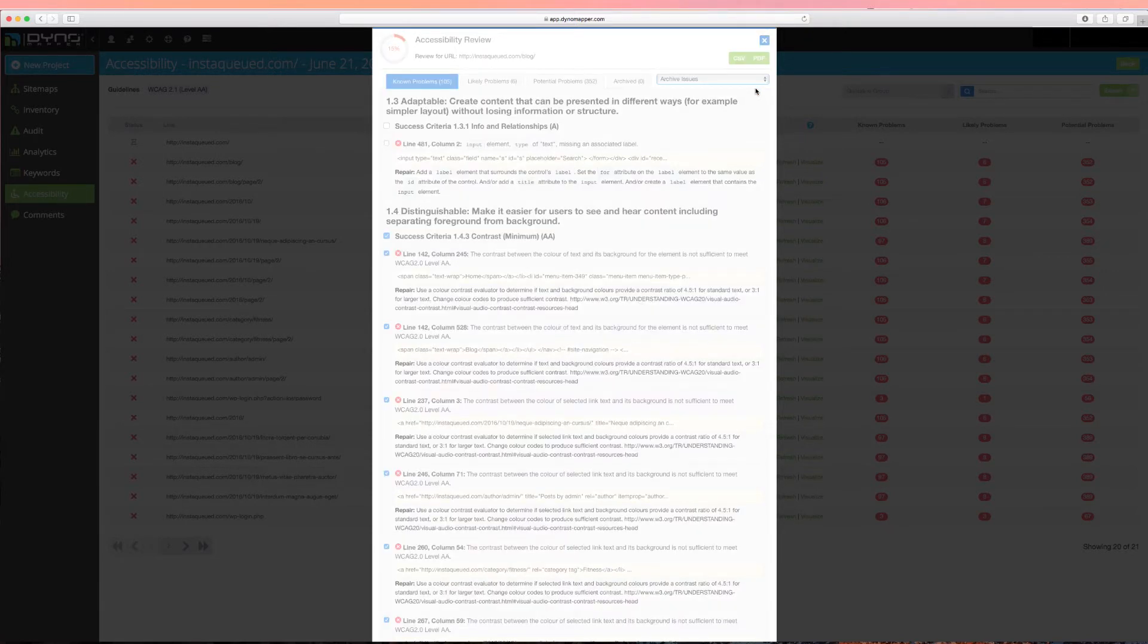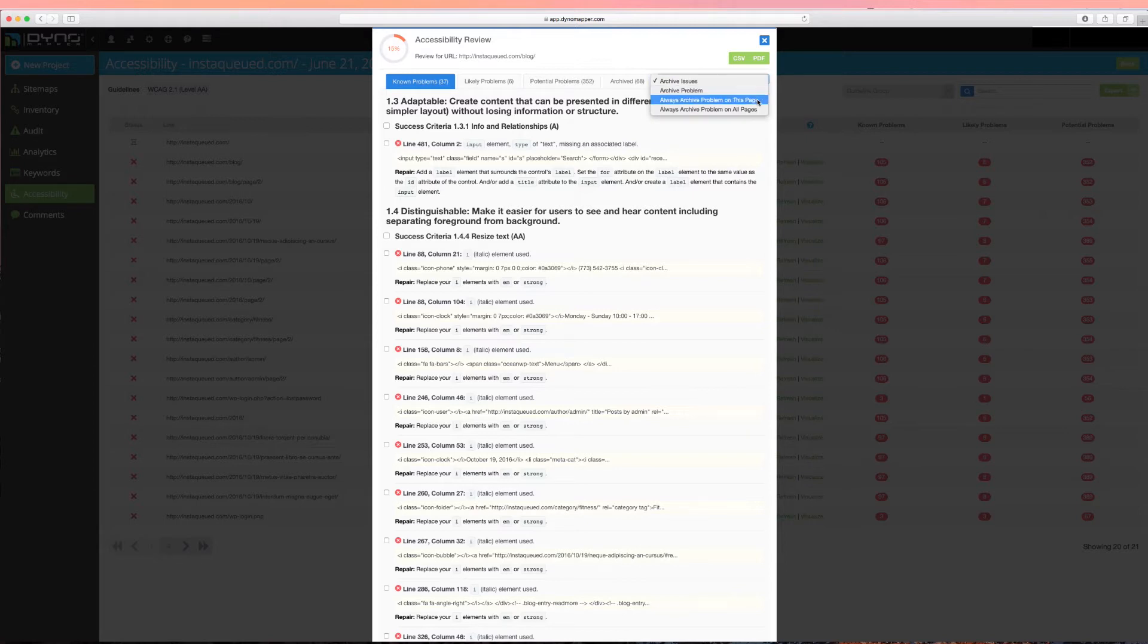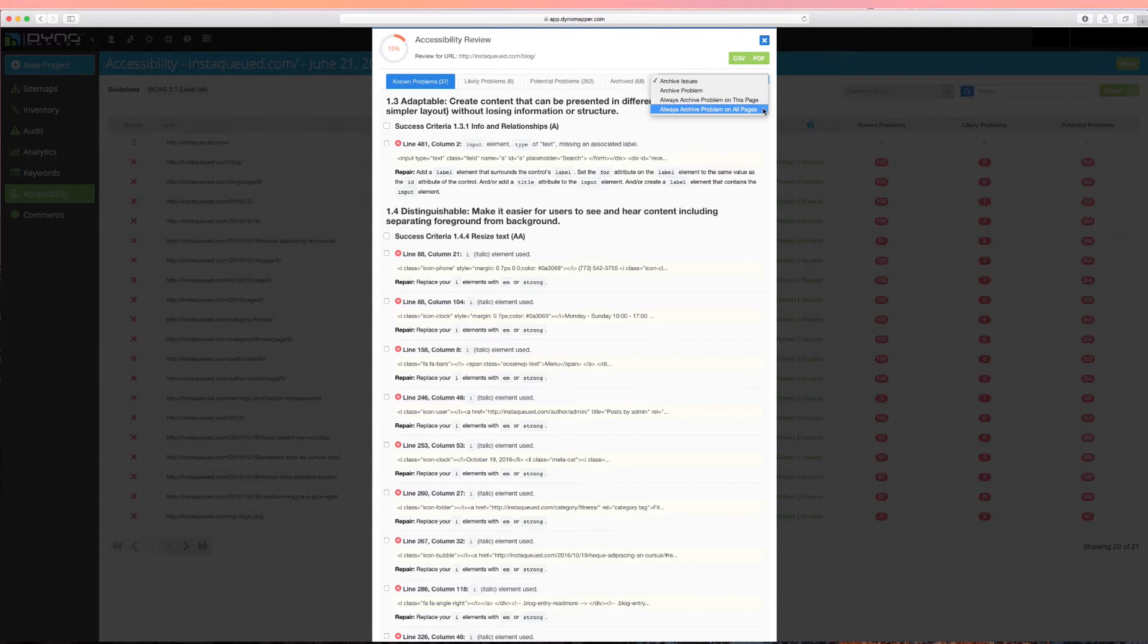Use the Always Archive Problem on this page to prevent the same problems from showing up in any future tests of a specific page. Use the Always Archive Problem in all pages to prevent the same problems from showing up in any future tests of all pages within a project. Using this option is a huge time saver during remediation.